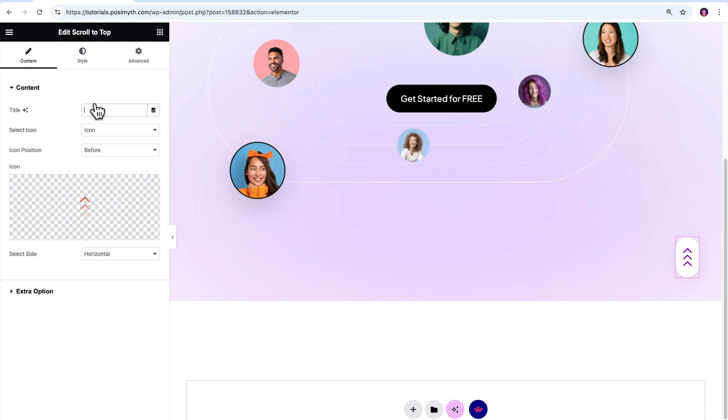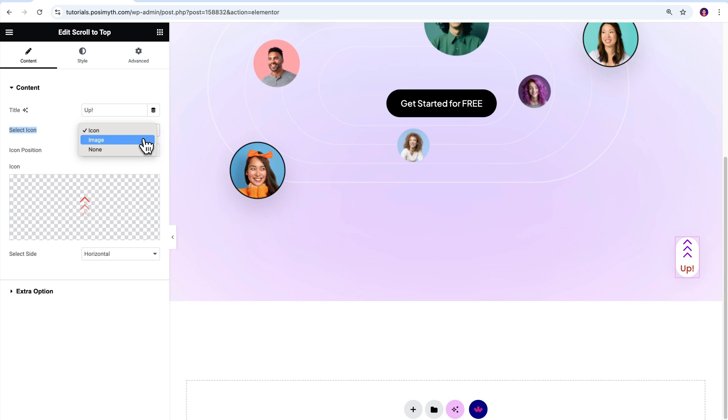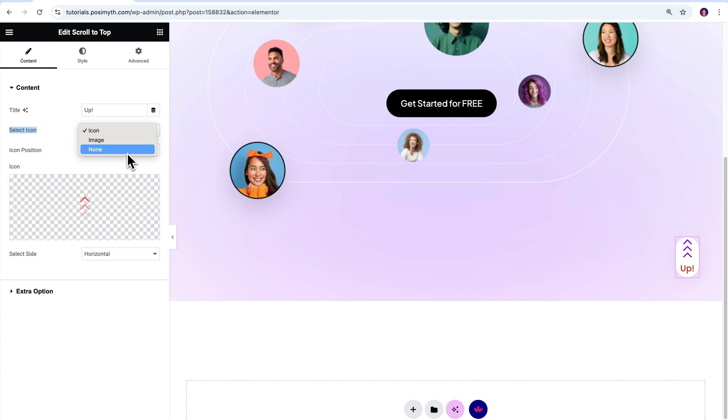Upon opening the content dropdown, you will notice there are five sub options available. The first one is Title, using which you can add text to the button. Next, this select icon option allows you to choose whether you want an icon or an image to appear within the button. There are three options in here: Icon, Image and None. Select whichever suits your preference.